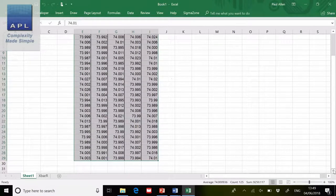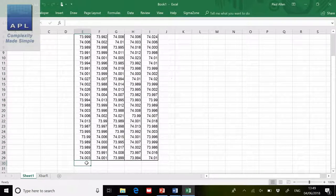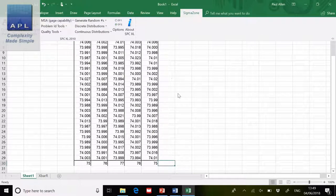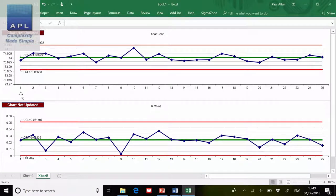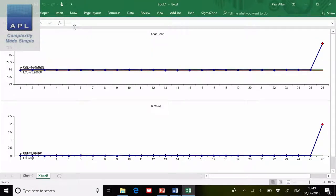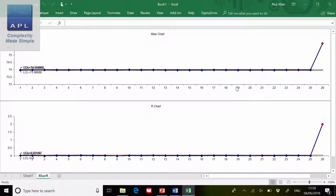I can also add data to this. I'm going to add some out-of-control data just to show you. If I add data like that and go back to the chart, it says the chart isn't updated — would I like to add the extra data point? I hit 'Update Chart' and it puts that extra data point on the chart. It's not recalculating the limits, just adding the new data point. I made it a little too dramatic, but you get the point.